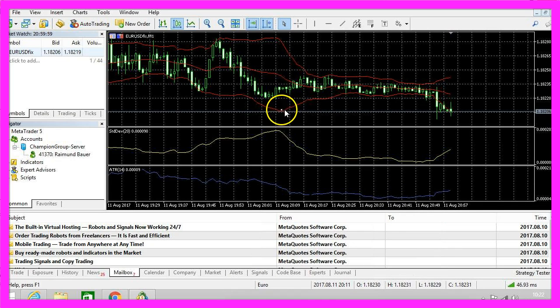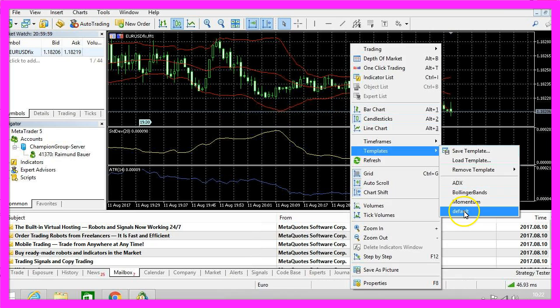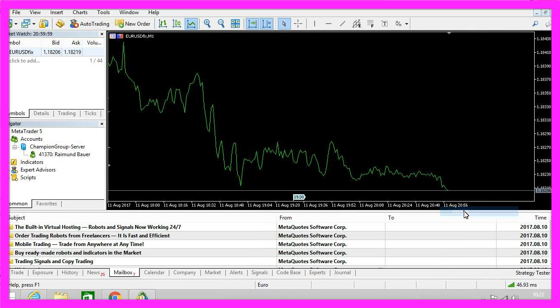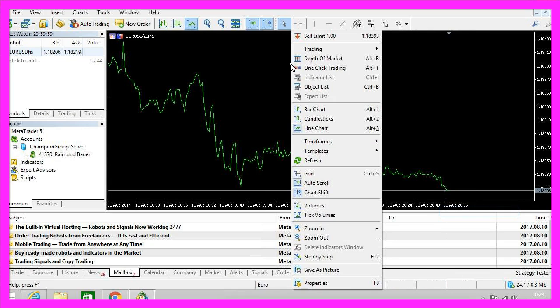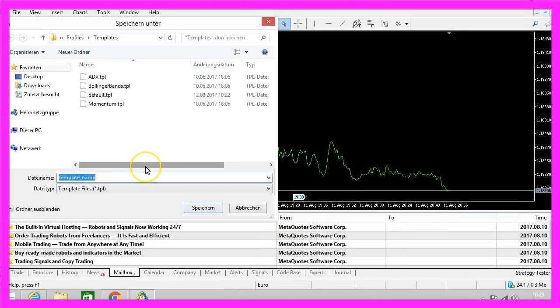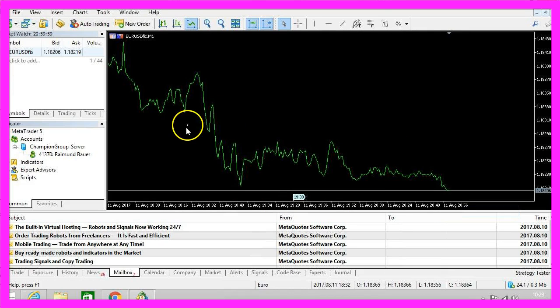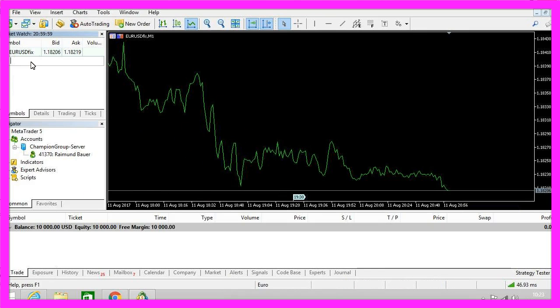So before we had a messy view like this but for MQL5 something like this is better and there is also a little trick. If you save this template and use the name Tester it will be the default view for every backtest you will do in the future.